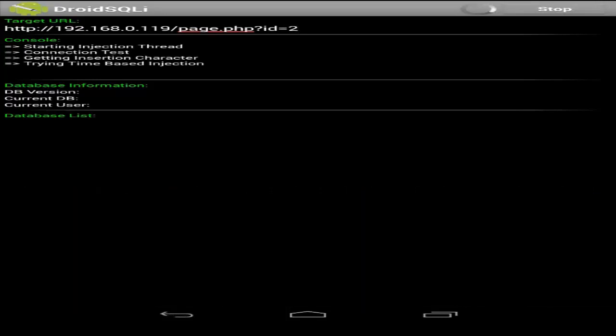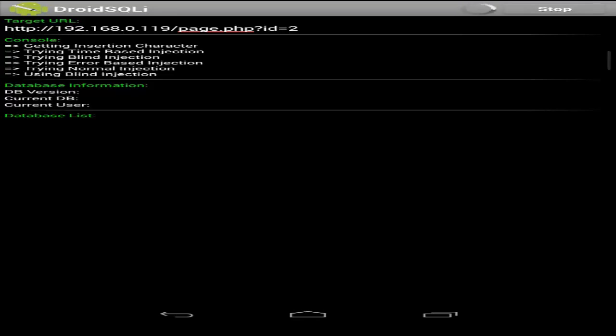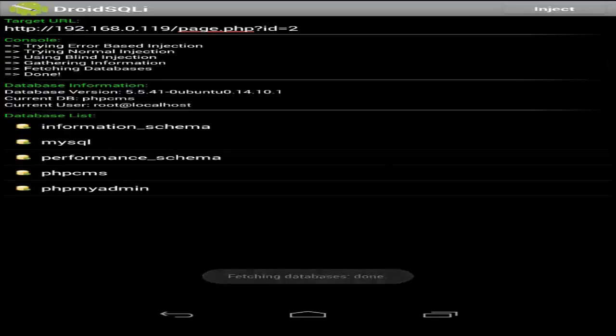With the injection process now starting, Droid SQL I is going to try a variety of SQL injection methods to figure out which method to use on the site. Droid SQL I is now fetching the database and done.